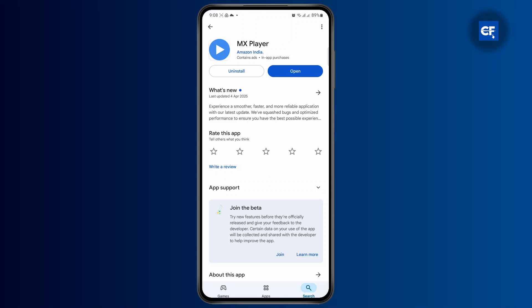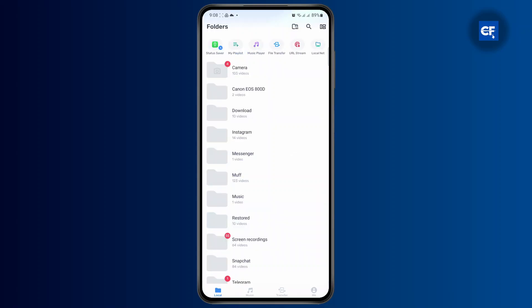Once you have installed it, just open up the app. Once you open up the application, you should have to give it a few permissions to access your device files.